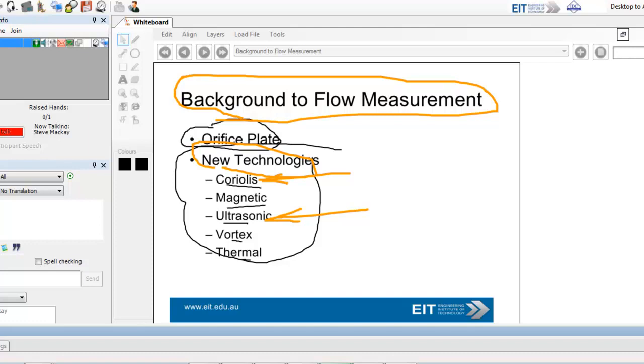So, the advantages are extremely high accuracy. You can handle sanitary applications. Anything smaller than two inches, or let's be metric, 50 millimeters, no problems. Very high reliability. And it can be used for custody transfer for oil and gas.